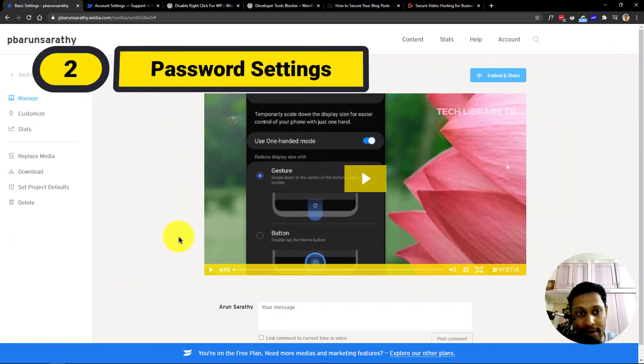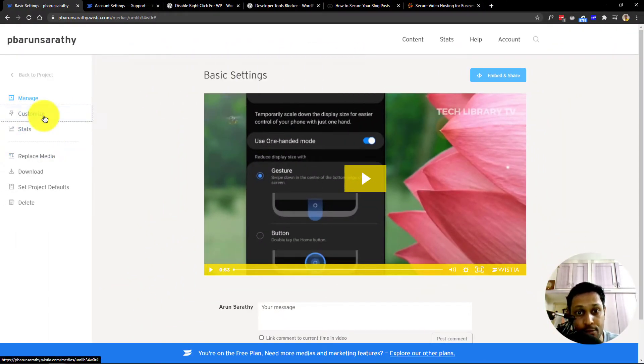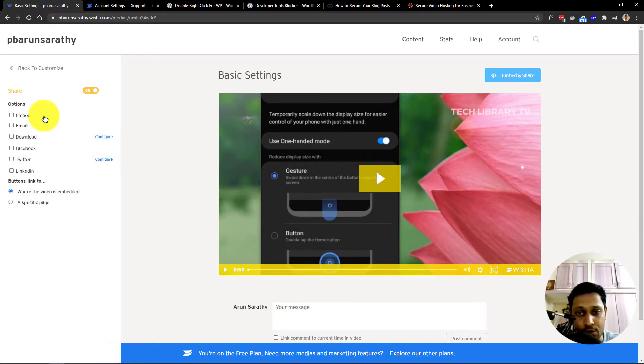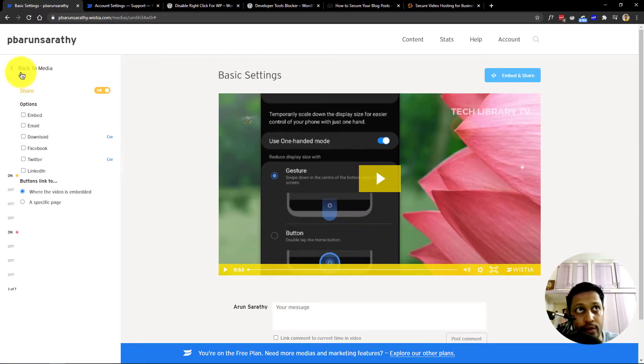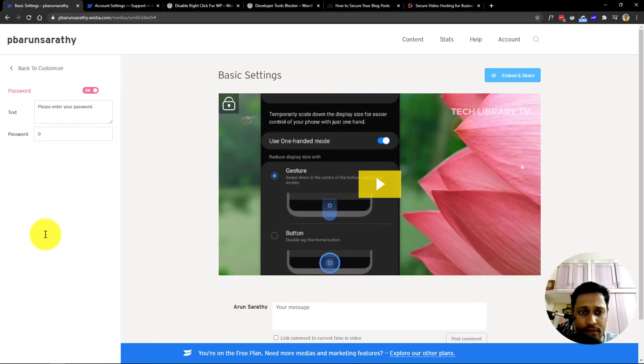Secondly, password settings. Within the same customize options menu, choose password and provide a password to view the video. Although it may annoy your user's experience with this setting, it definitely helps limit the spread of your video,